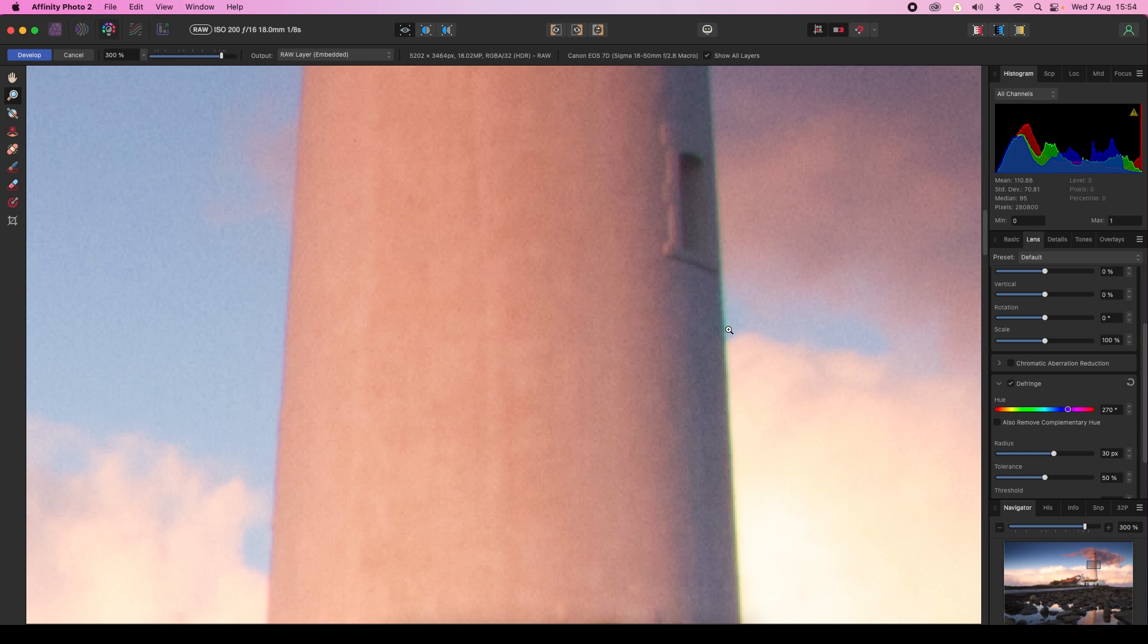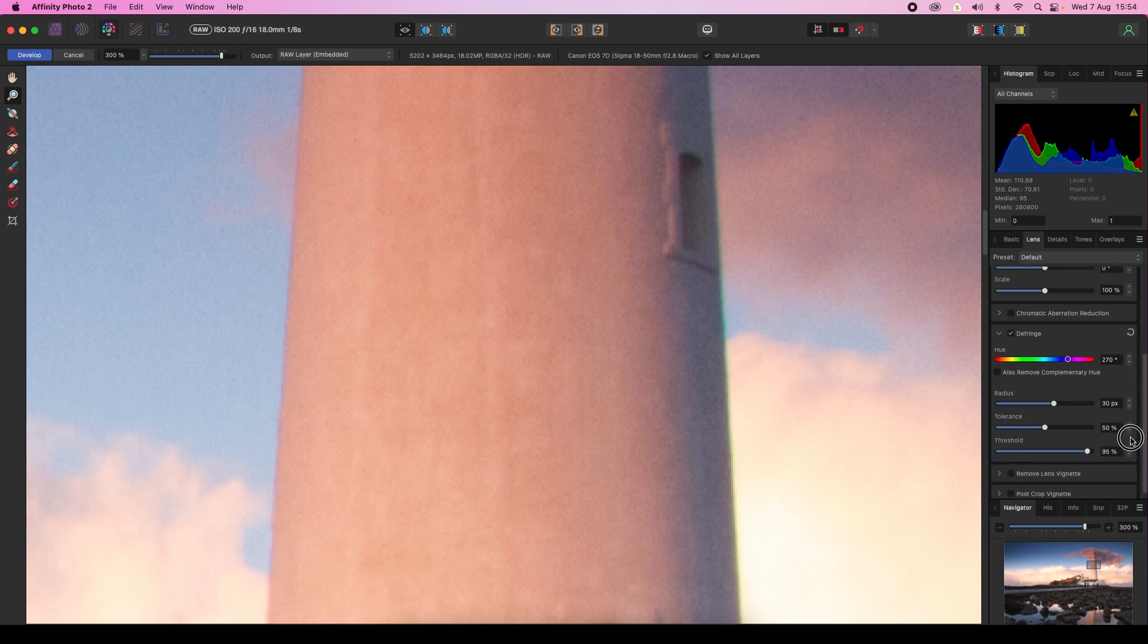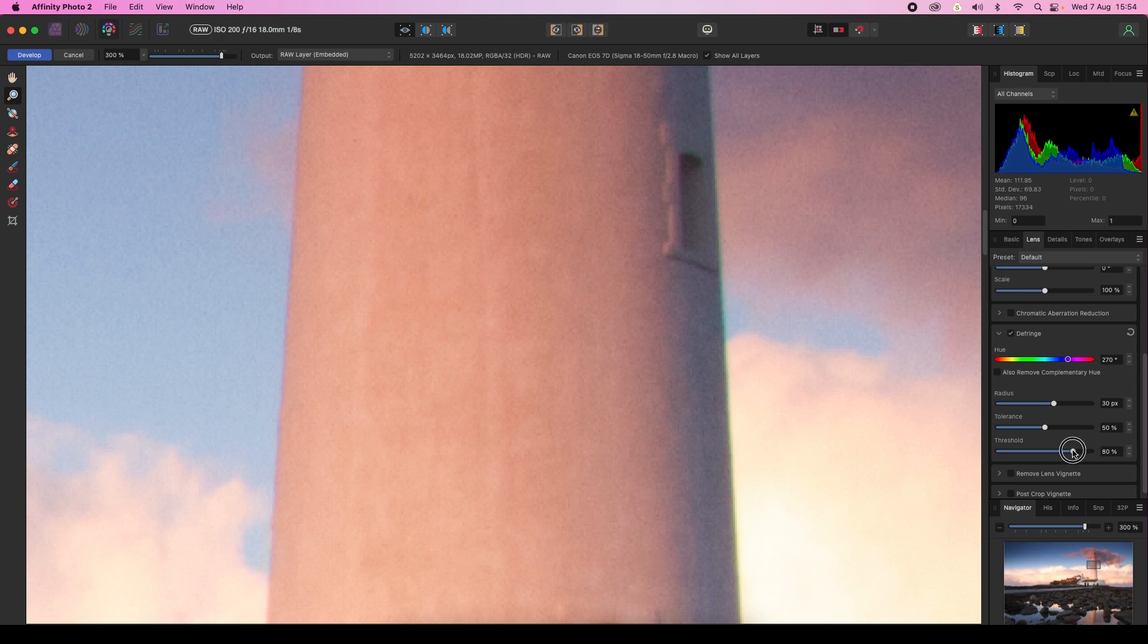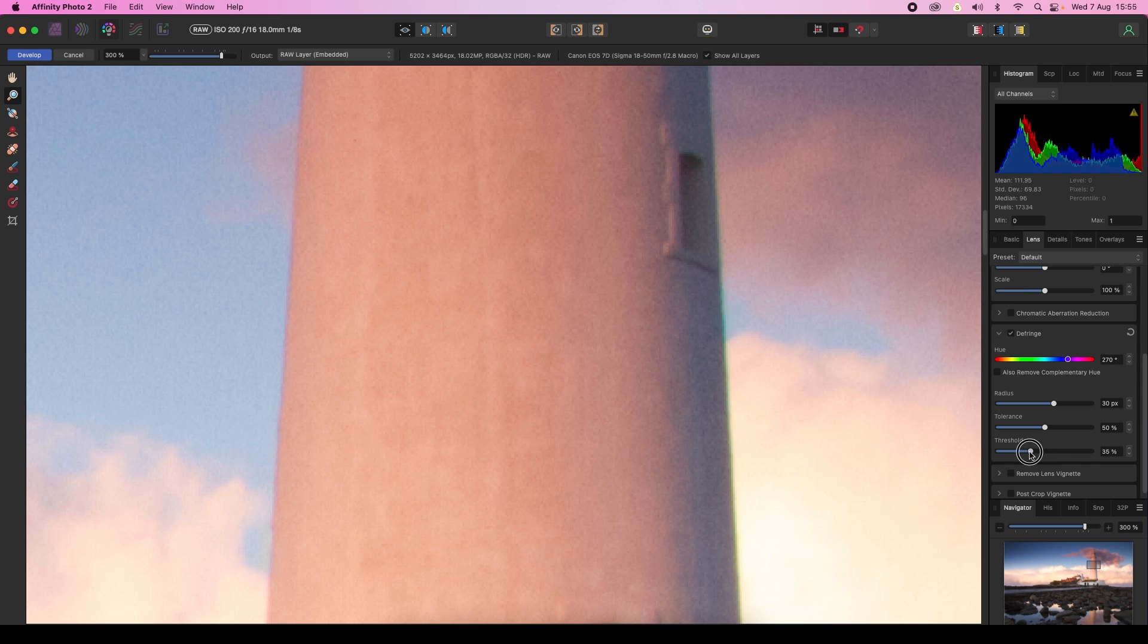What we need to do is head to the defringe box, scroll down, and find the threshold slider. Drag this to the left and you'll see that the fringing is starting to disappear. This has helped a little bit, but we can go even further.